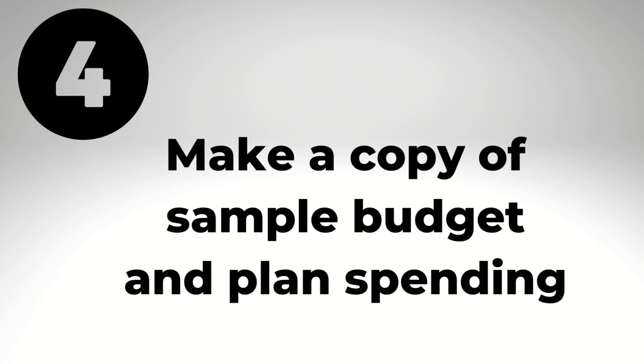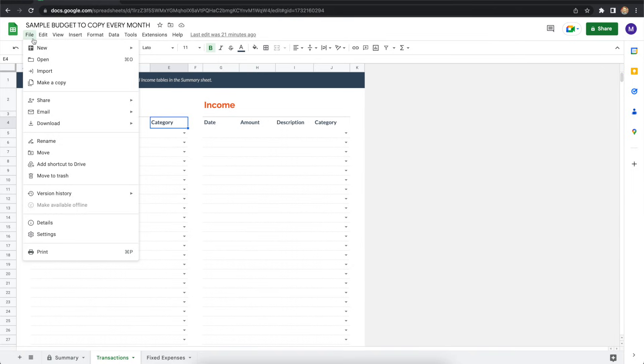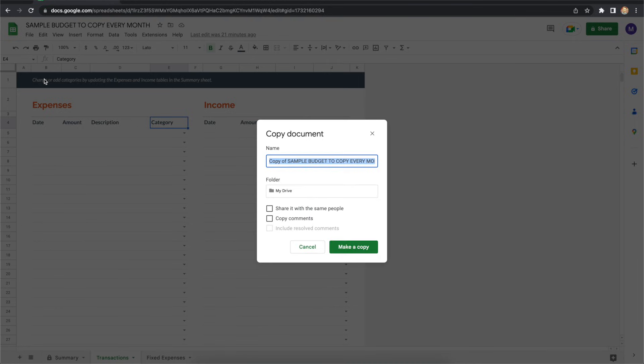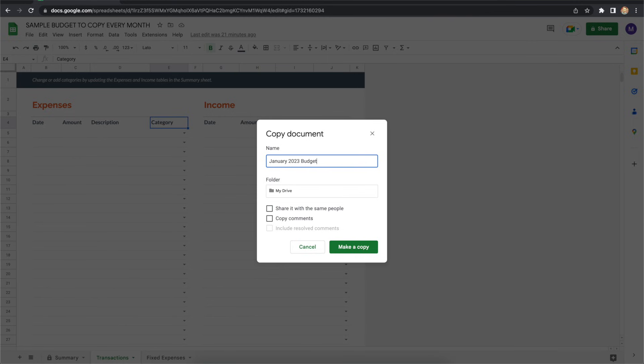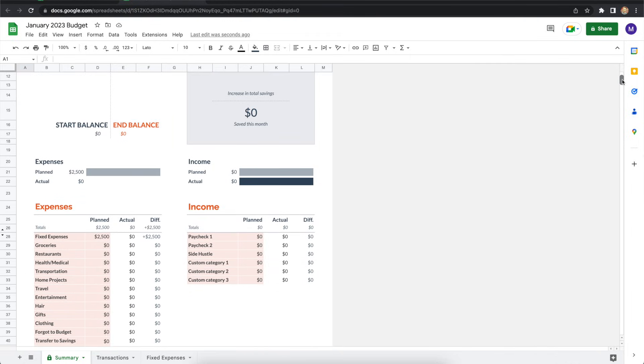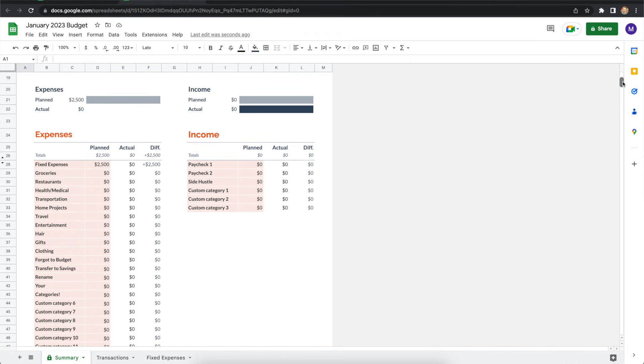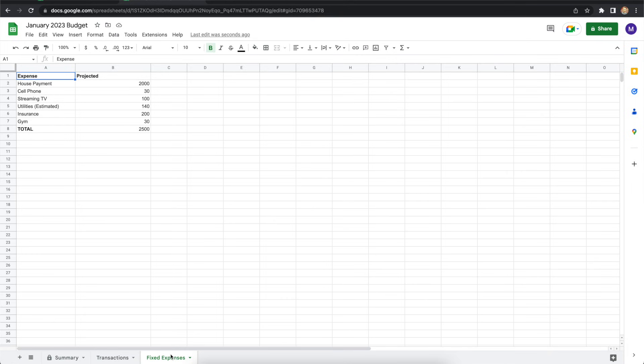Step four is to make a copy of the sample budget and plan your spending. We're making fast progress here. For this step, first go to the file menu, then select make a copy and rename the budget for the upcoming month. So for this example, I'm going to use January 2023 budget. I go back to the sample budget every single month to make a new copy. And as you see here, all the categories and the fixed expenses spreadsheet have been copied over automatically.